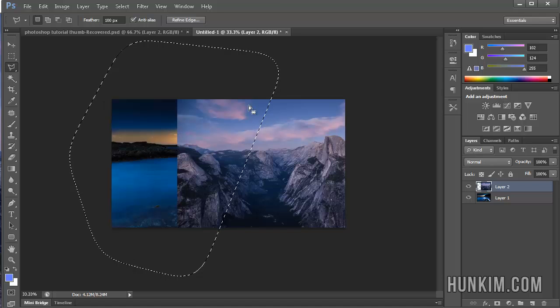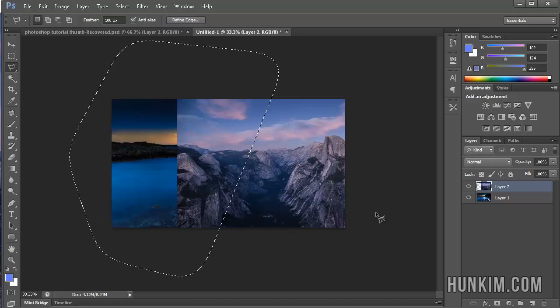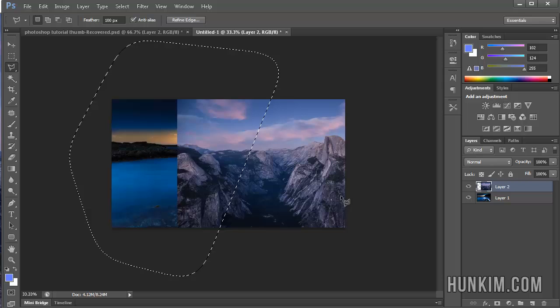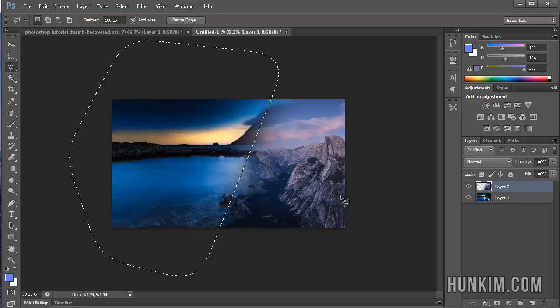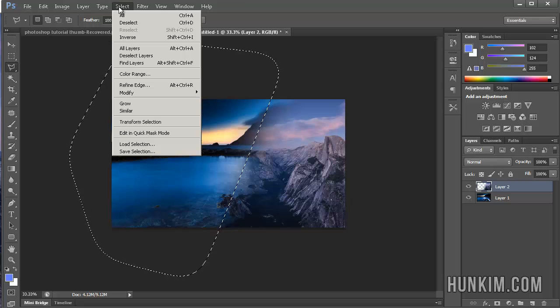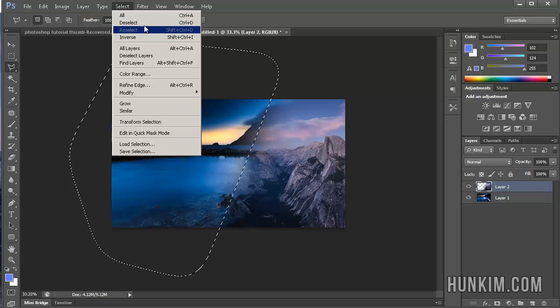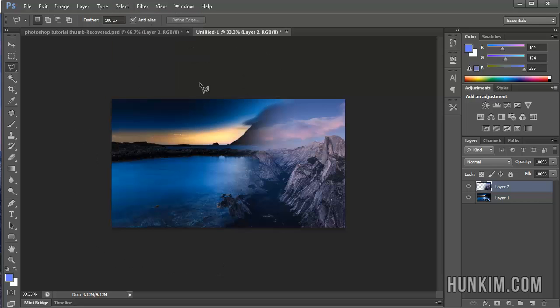Double-click closes this down. So now, because we're on the top layer, you press Delete. And press Ctrl D or select, deselect. We can see that we're feathering from one image to another in a diagonal fashion.